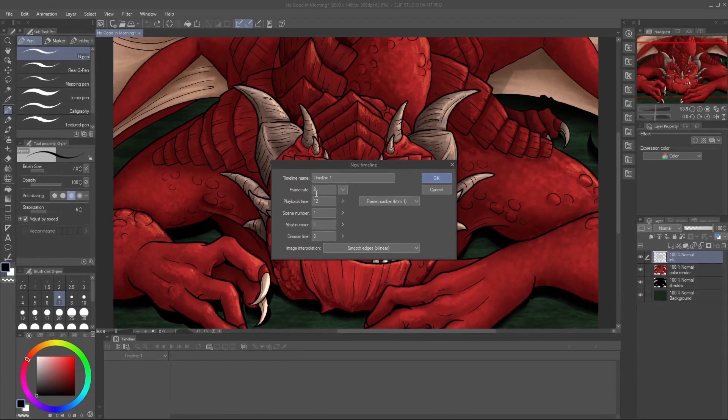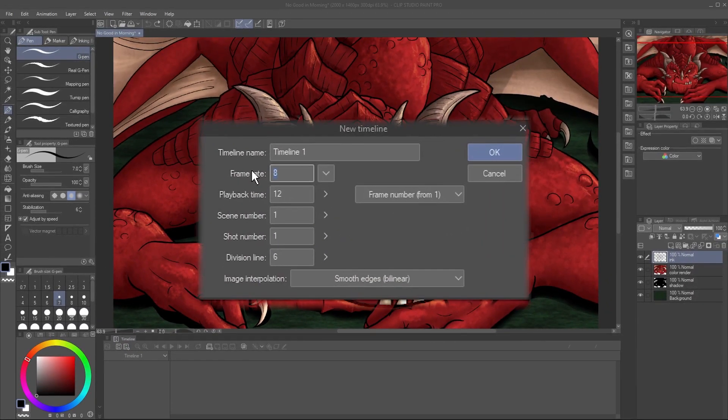Check out my animation overview tutorial to find out more about timeline settings. For this animation, I'll set the frame rate to 12 and the playback time to 24 total frames.